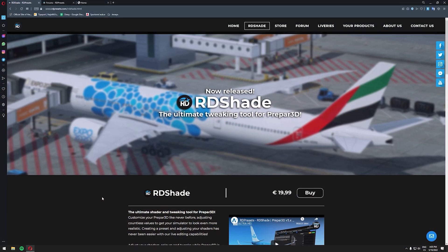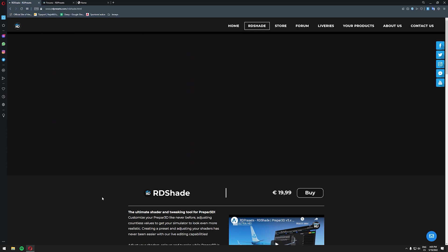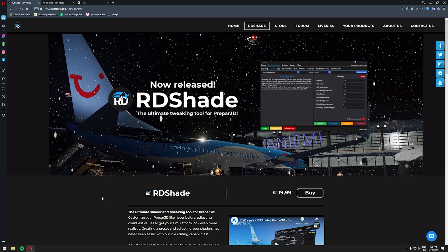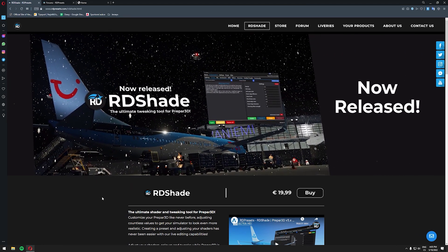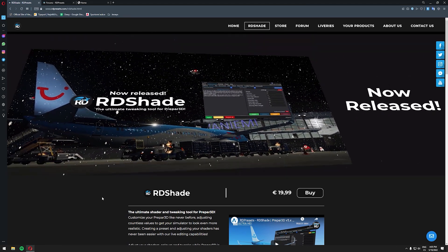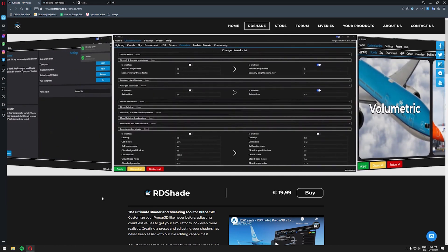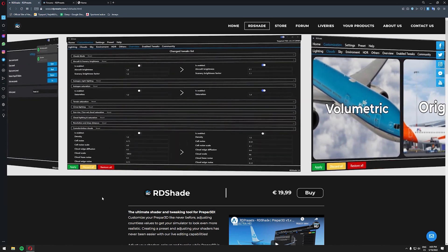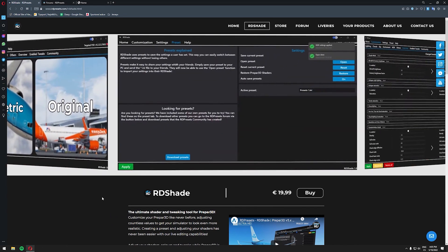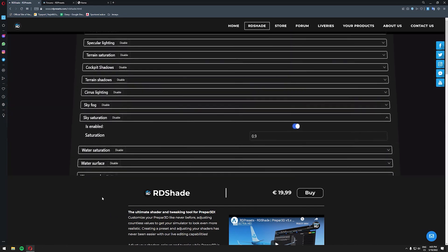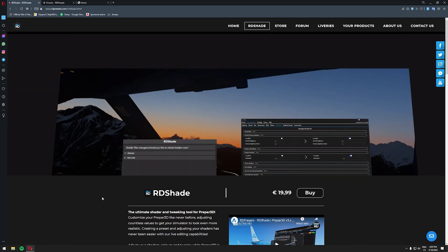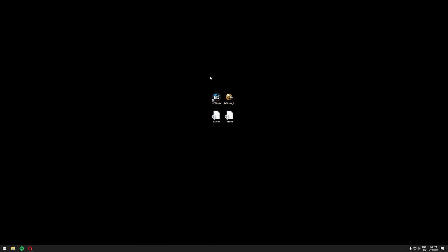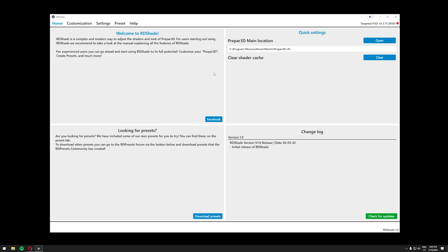The first application we will need to make our P3D V5 look as realistic as possible is RDShade, which is a brand new shader control application by RD presets. You can get RDShade for just under 20 euro on RD presets website. After successfully buying and installing RDShade on your computer you can start the application and you should see something like this.